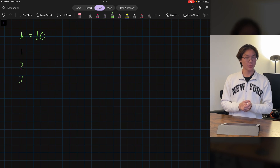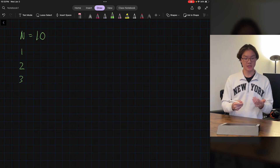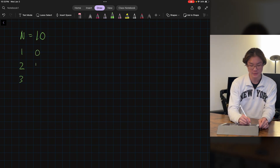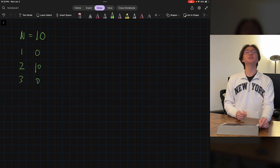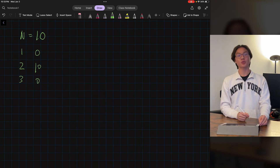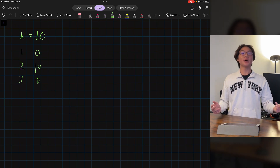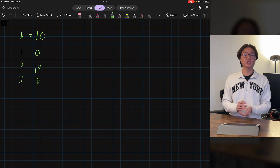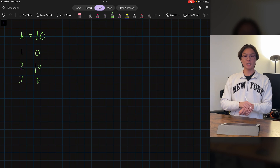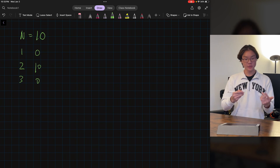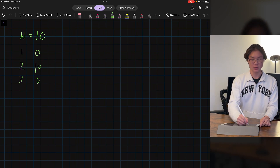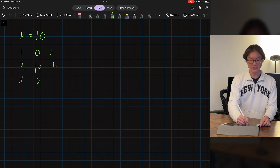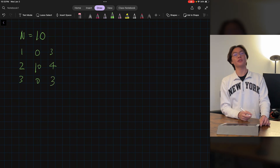A possible grade distribution could be: 0 students get a 1, 10 students get a 2, 0 students get a score of 3. Another possible grade distribution could be one where 3 students get a score of 1, 4 students get a score of 2, and 3 students get a score of 3.